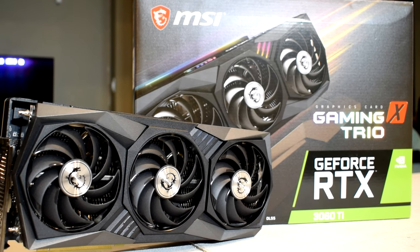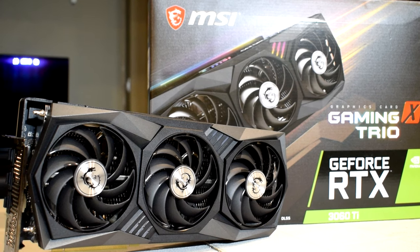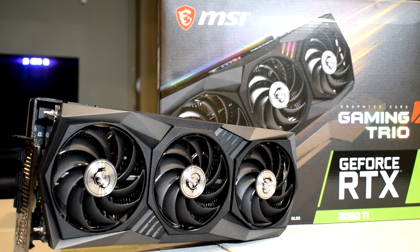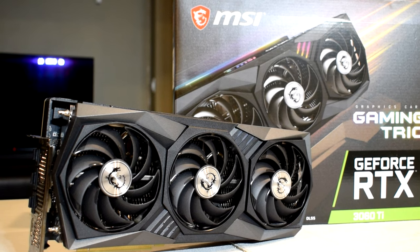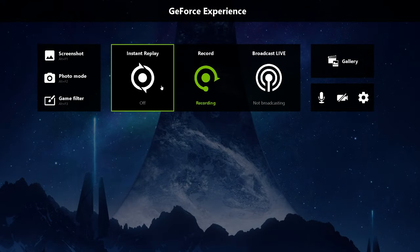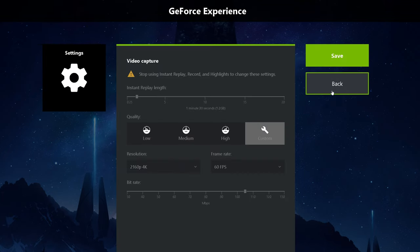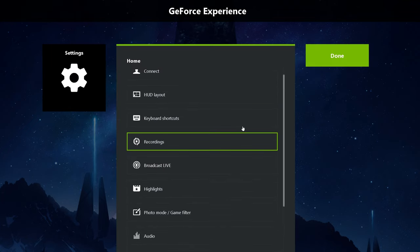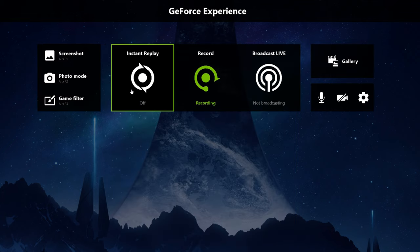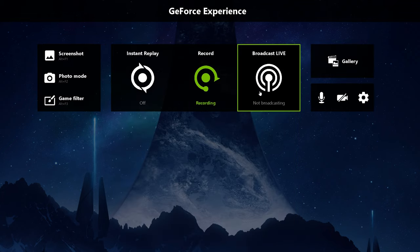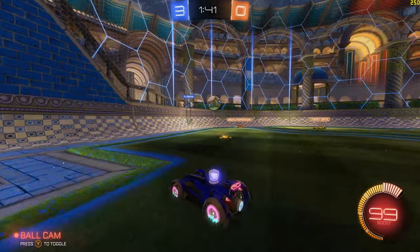The software is built into the GeForce Experience program, which you can choose to download with the drivers. As much distaste and controversy as there is surrounding GeForce Experience, I actually really like the recording feature because it's super easy to use, super easy to set up, it does the job for what I need it to do — that's really just showcasing benchmarks — and its built-in encoder is very efficient, which is what's most appealing to me.